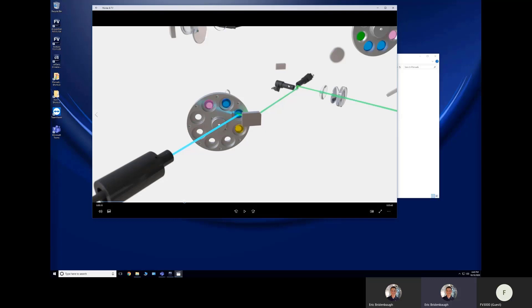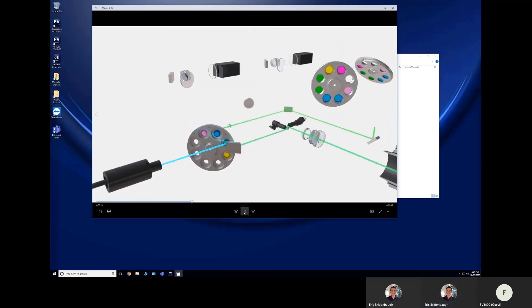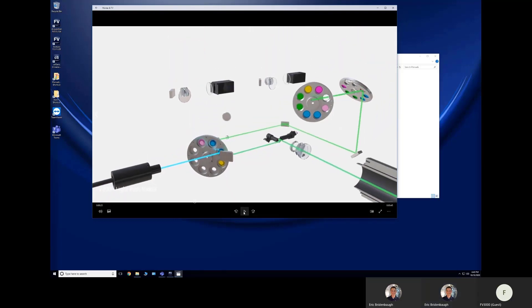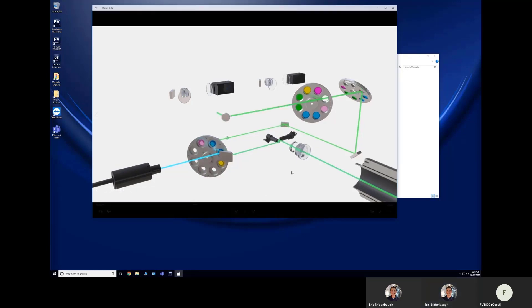Just FYI, the confocal pinhole is located right about here within the system. So in case you're wondering, it's not pictured but that's where it's located. And now we go to our detectors.